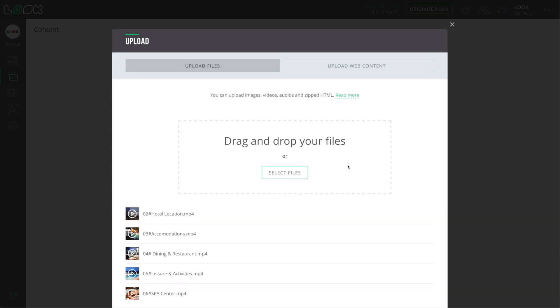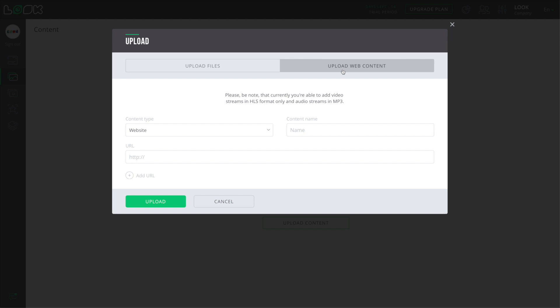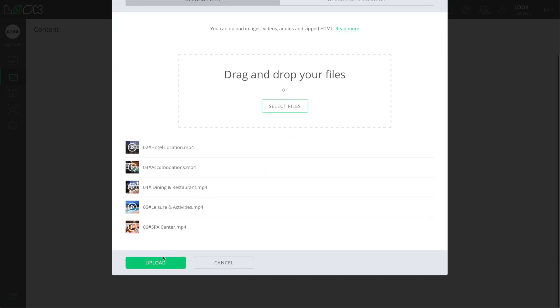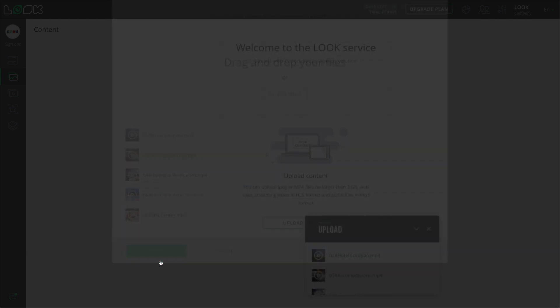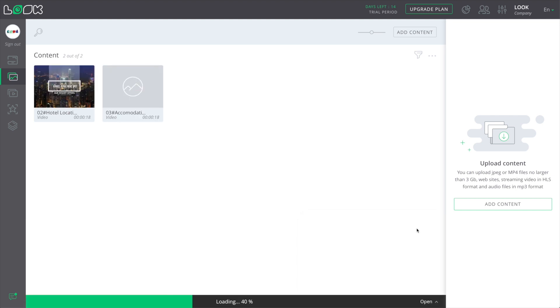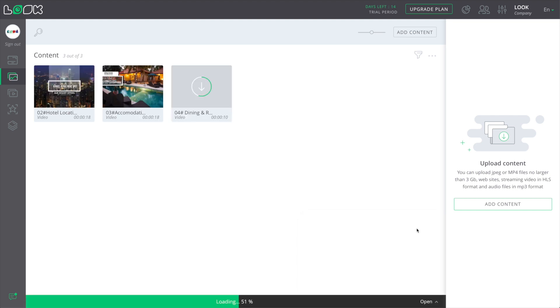Also, here you can add any websites or video streams. After that, just click Upload and the system will start uploading your content in normal or background mode.